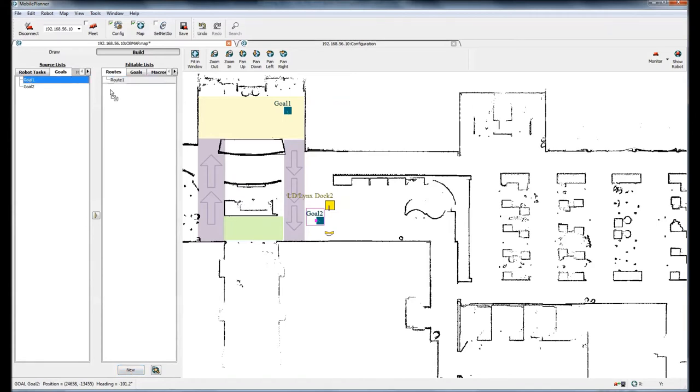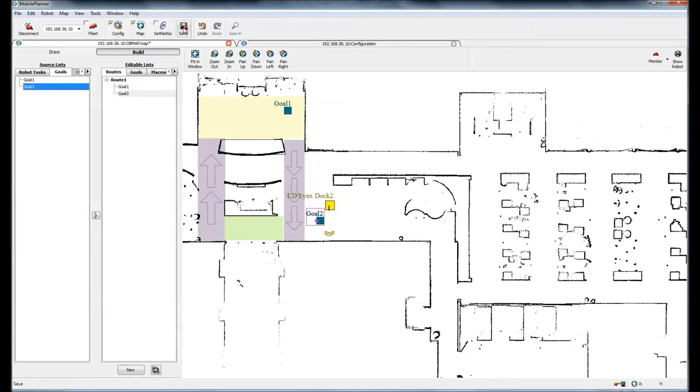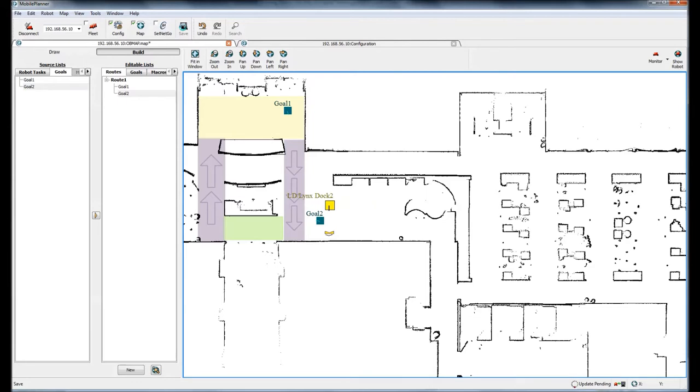I'll add goal one and I'll add goal two to the route. Now I'll click on save and it saves the updated map to the mobile robot.